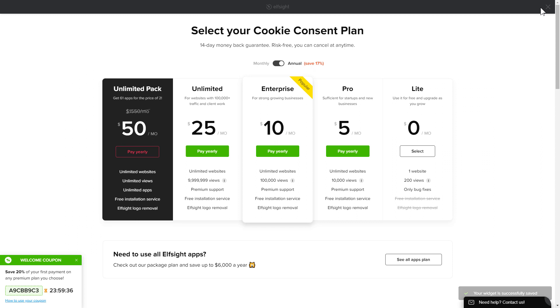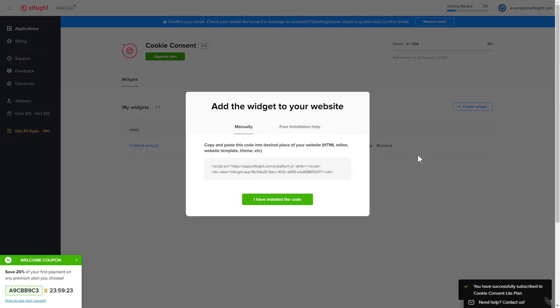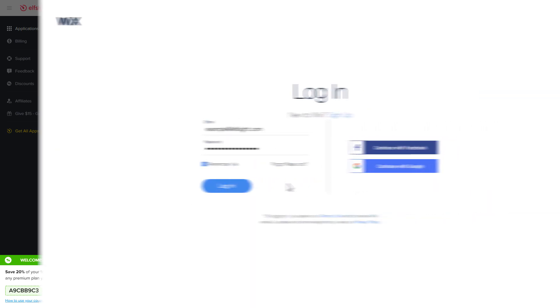The next step is to choose your subscription plan. You're very welcome to start with Lite. But keep in mind that your 20% discount is valid only for 24 hours. Click on the code to copy it and go to your website's admin panel.